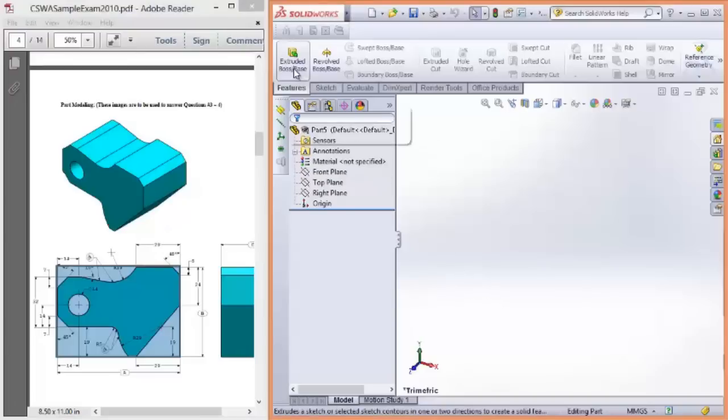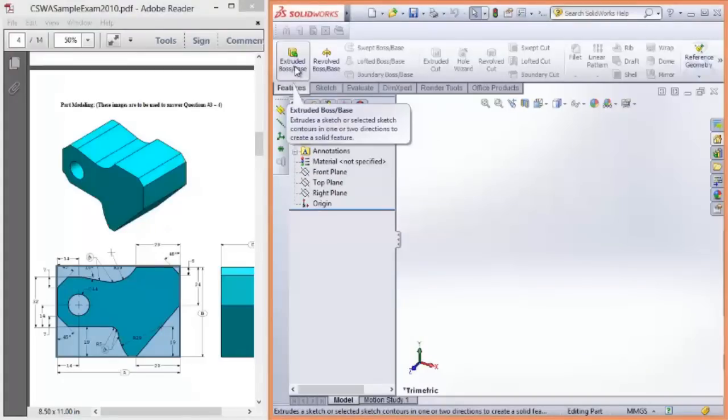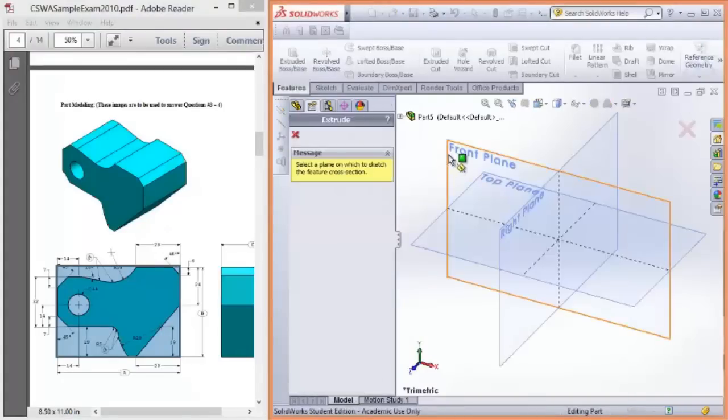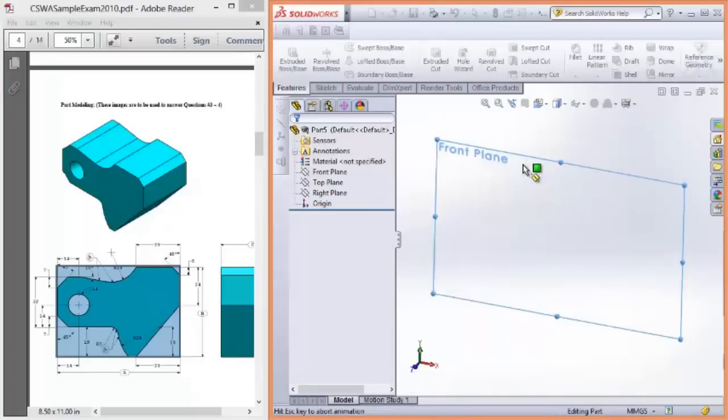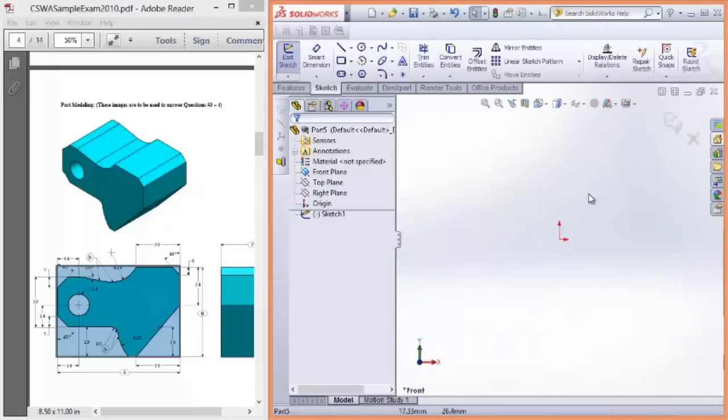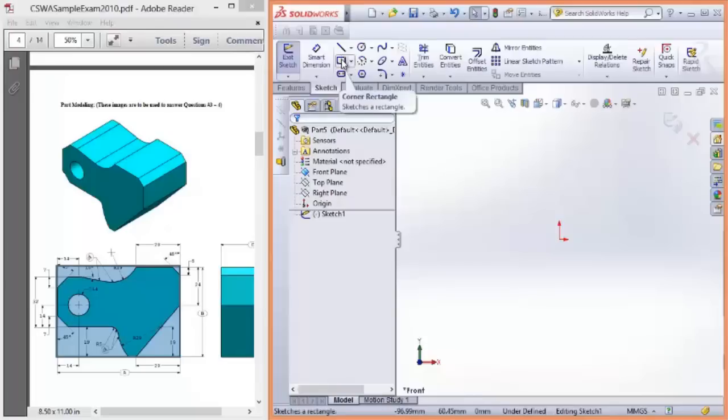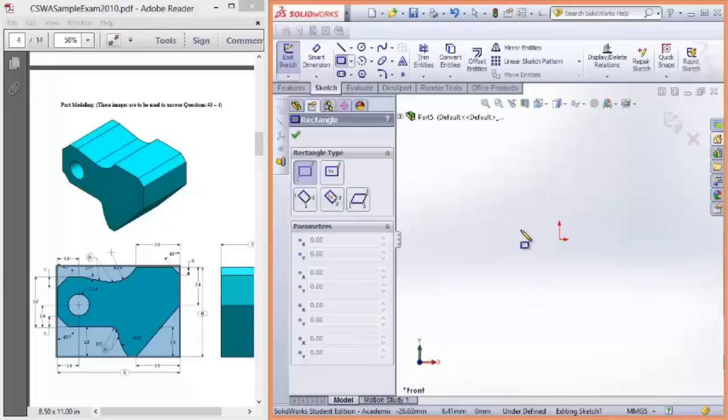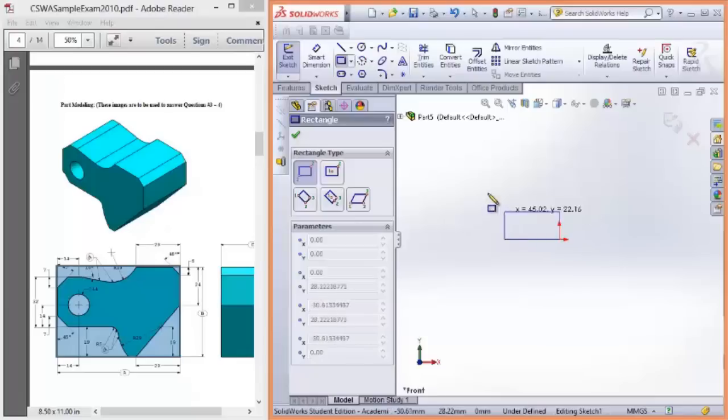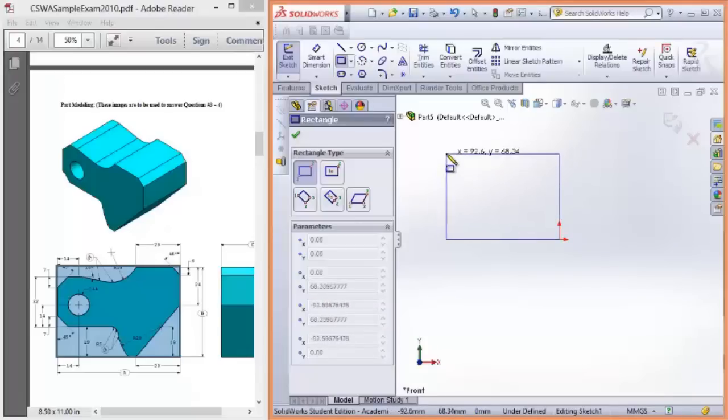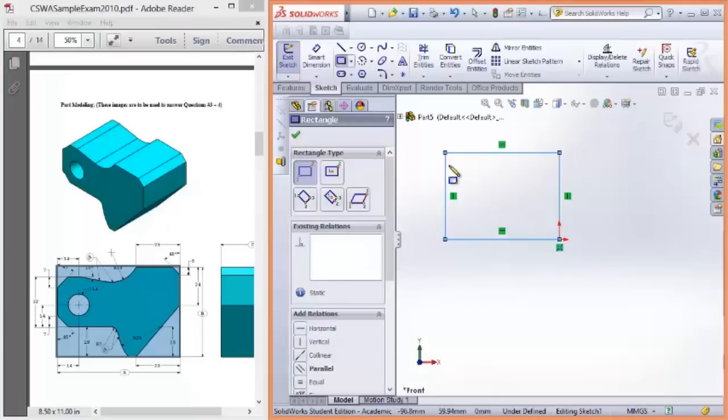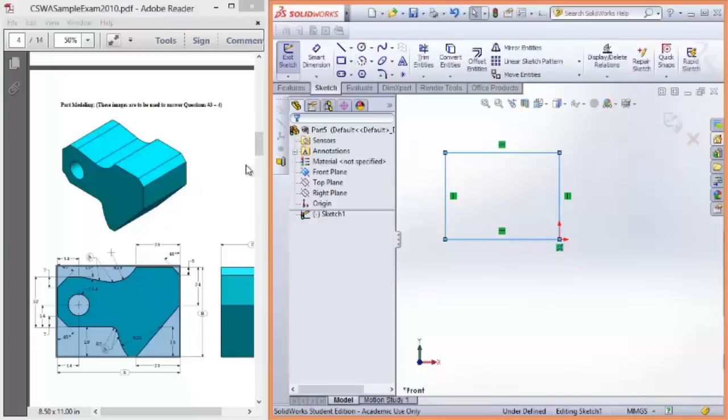So we'll create the extruded boss base. Click up here. And it doesn't really matter what plane you choose. I'm going to choose the front plane. And now I'm going to create a rectangle as my construction geometry. It doesn't really matter what the dimensions are for now, because we're going to dimension it ourselves afterwards.